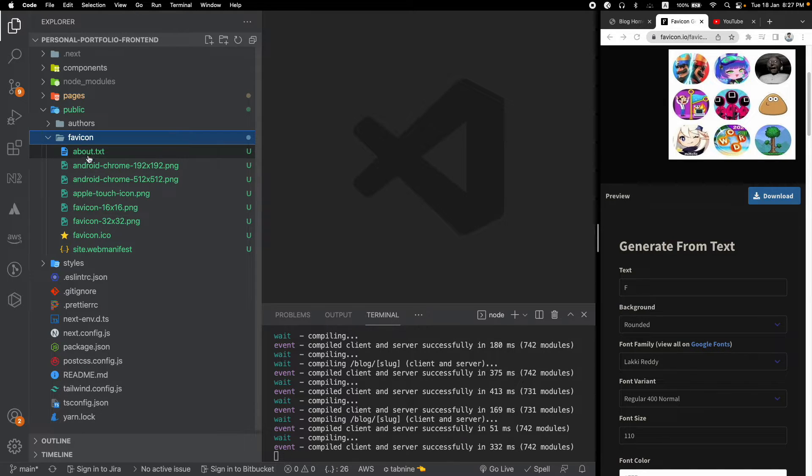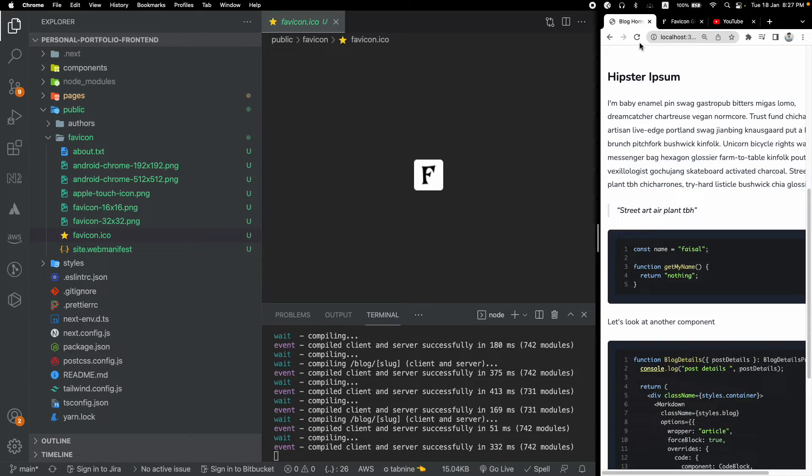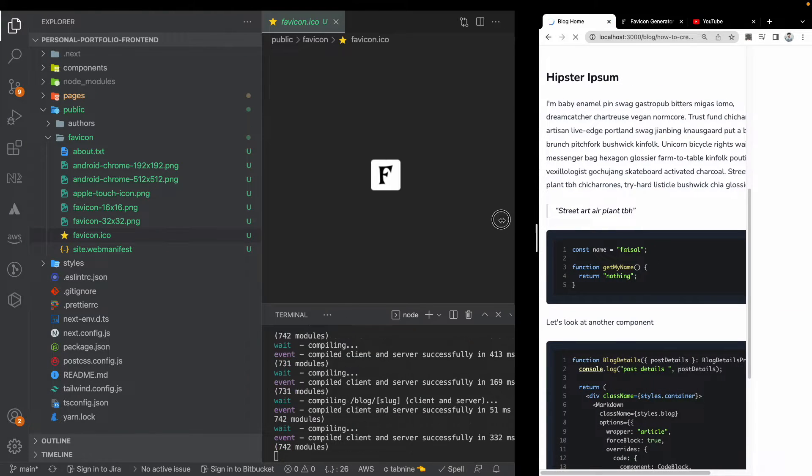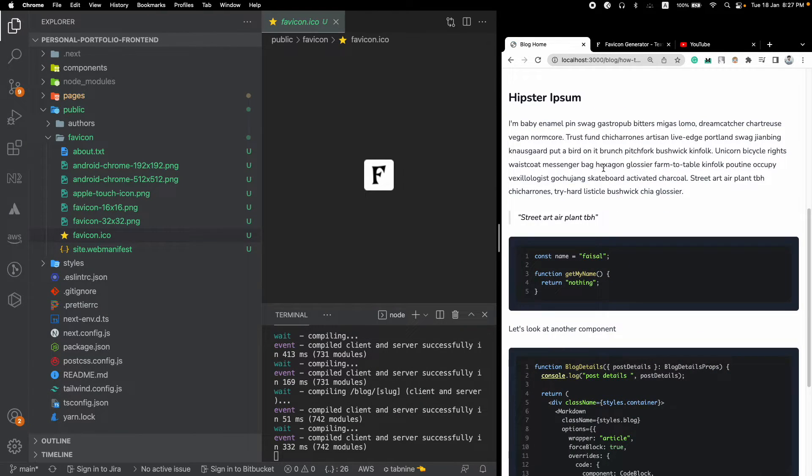You can see that our favicon.ico is inside our project but it's still not showing here because we haven't used it yet. So how do we use this favicon.ico?